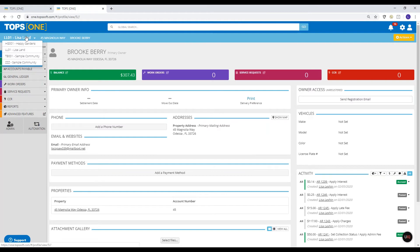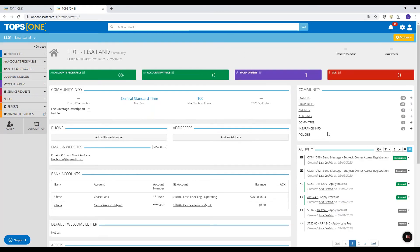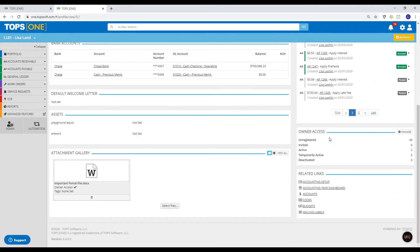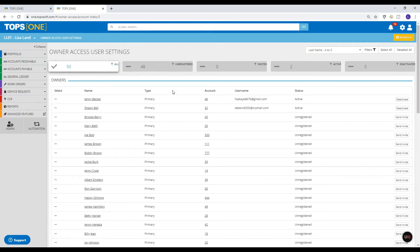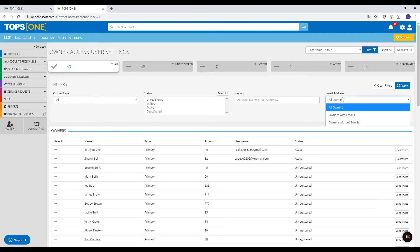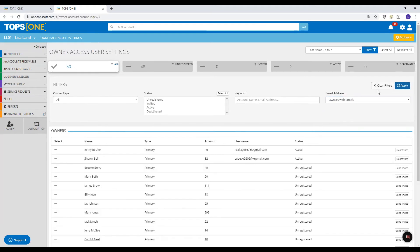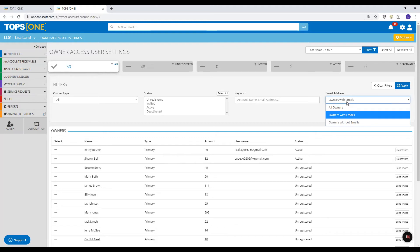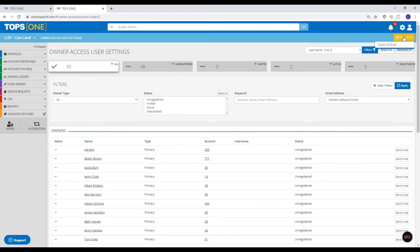Or if you're doing it for the first time and have a lot of owners, you can do it through the community page. Down on the right where it says 'Owner Access,' click Manage. This is what I talked about in the beginning where you'd want to filter for only the owners that have emails, otherwise you'll get an error if you try to send it to people without emails.